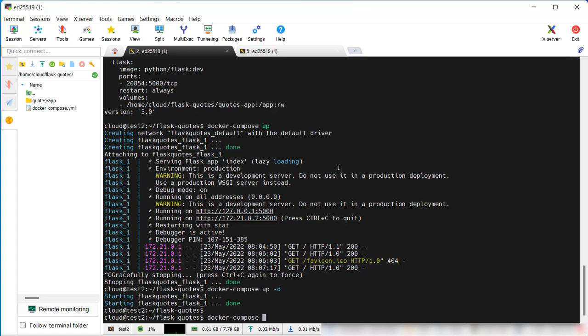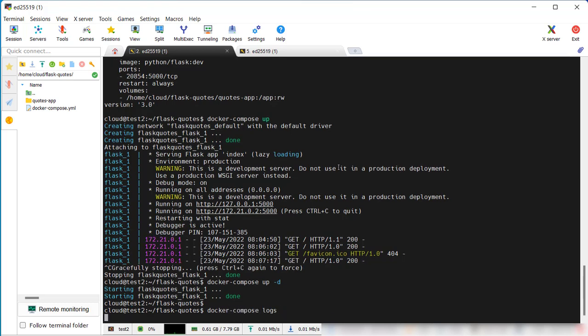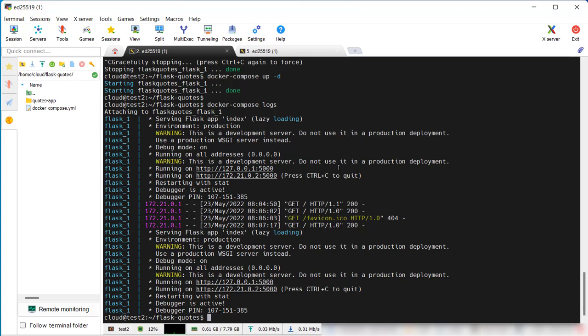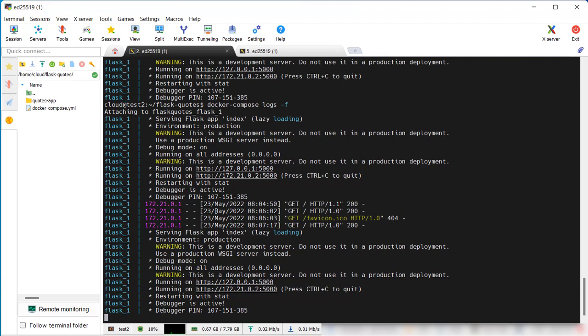Docker compose logs. If we just do logs, it just shows us what logs are there. But if we go follow, it will show any new log. It follows the process.